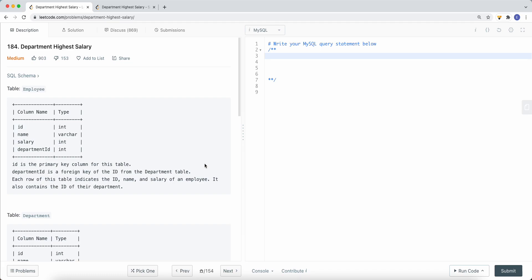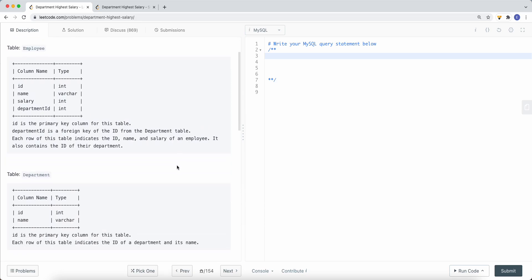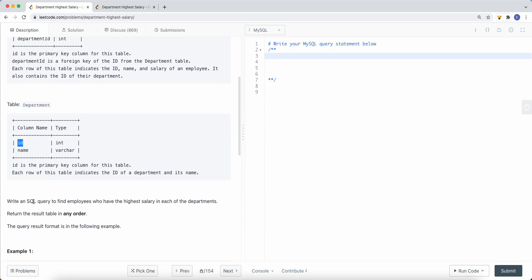We're going to take a look at a SQL problem called Department Highest Salary. We have two tables: an employee table and a department table. The employee table has a department ID, which is a foreign key referencing the ID from the department table. The problem is to write a SQL query to find the employees who have the highest salary in each department and return the result in any order.